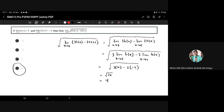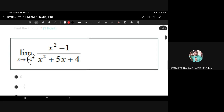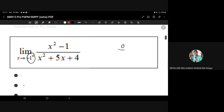Now we encounter a quadratic or polynomial function. If we try substituting negative one directly, we will get an undefined or indeterminate form — zero divided by zero. That intermediate form means our approach is wrong. First, we need to determine whether we can factorize this rational function for the numerator and denominator.